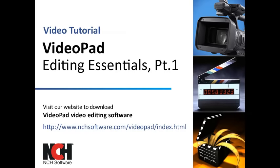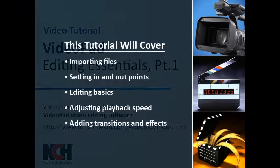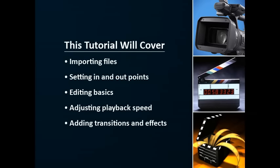Thank you for choosing VideoPad from NCH Software. This tutorial will show you how to edit your video clips into a movie you can be proud of, and is the first part of two video tutorials which cover the basics of editing and adding effects and sound to your videos.